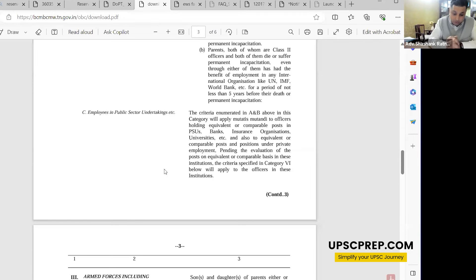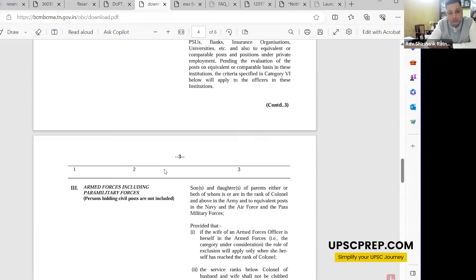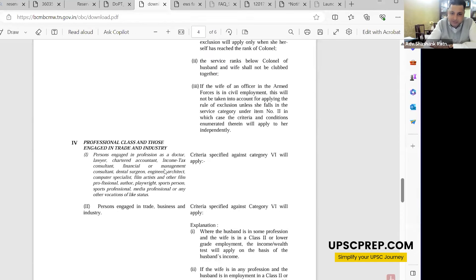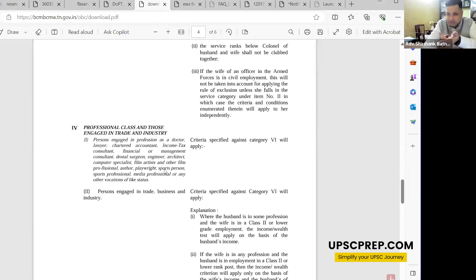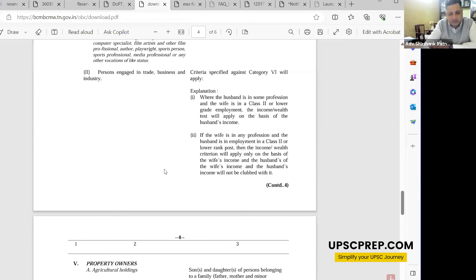For state government and state PSUs, there is no clarity on whether equivalence has been done. If a state government has issued an equivalence verdict, it should be considered. For private sector parents, DOPT's interpretation is that salary will be counted — though ideally it should not be. For paramilitary forces and armed forces: if parents served above the rank of Colonel (or equivalent in Air Force/Navy), children are not eligible for OBC; below that rank, they are eligible. In the professional category (CA, lawyers, shop owners, traders), only income is the criterion — there is no status-based test.